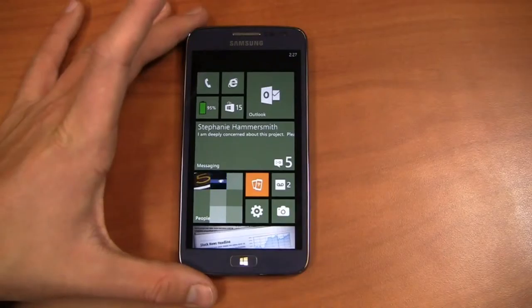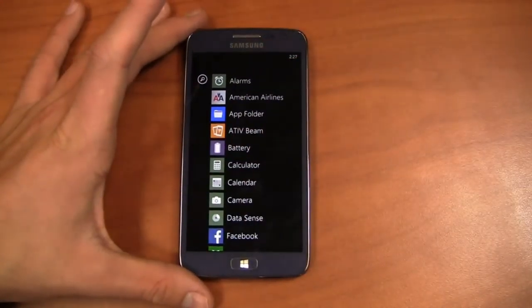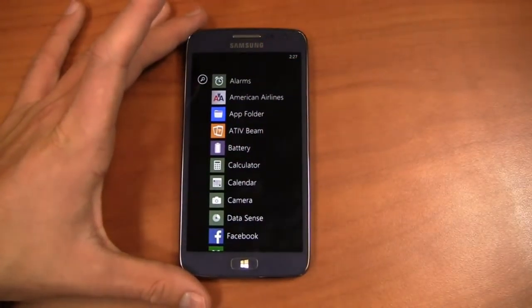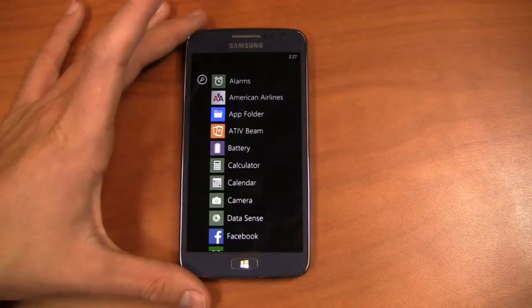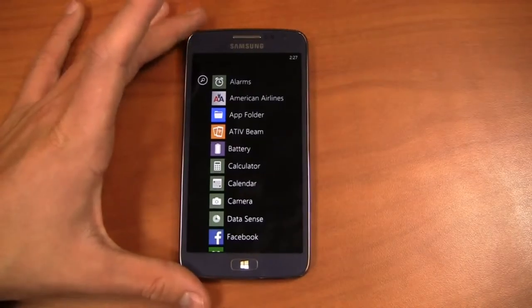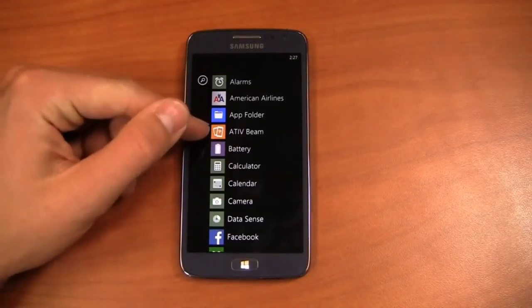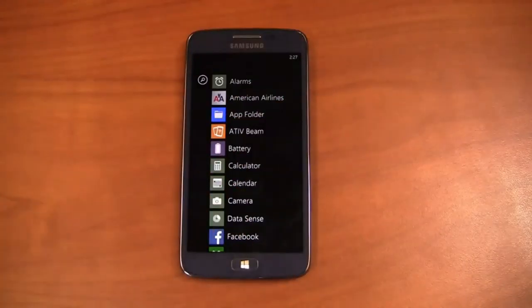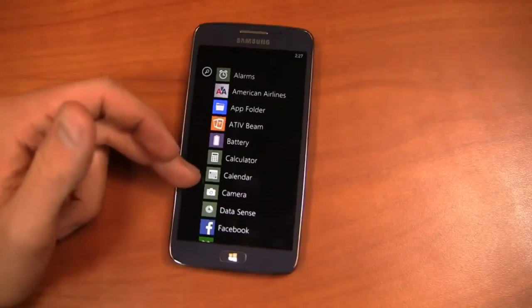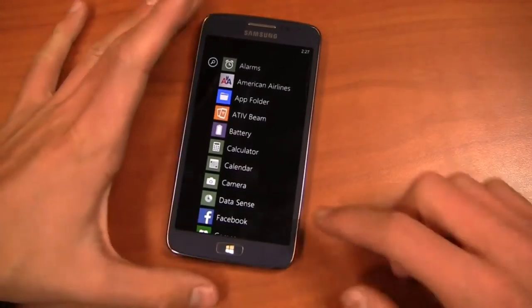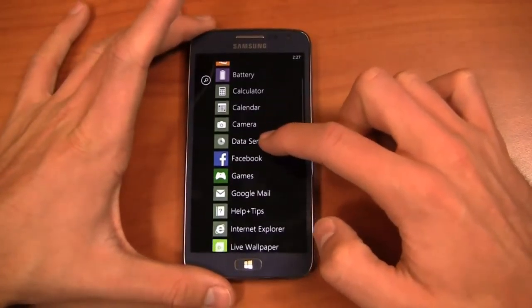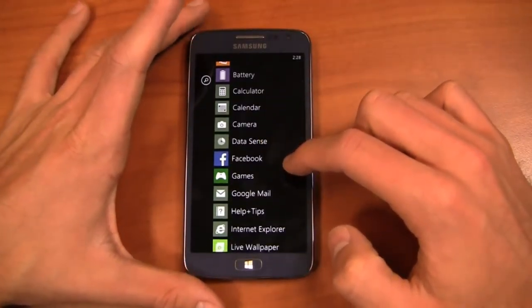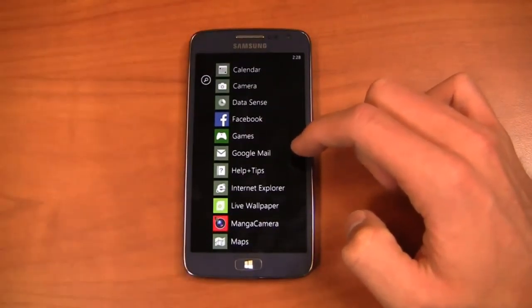Now this thing is packing Windows Phone 8 as you would expect and out of the box you get a combination of Microsoft applications and Samsung applications including a couple of different ones here that I've installed. Some come out of the box. ATIV Beam comes out of the box which we'll talk about a little bit later. You have DataSense as well, no longer exclusive to Verizon.